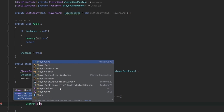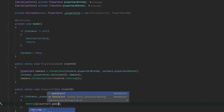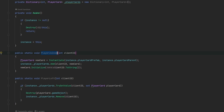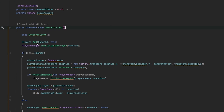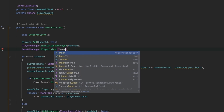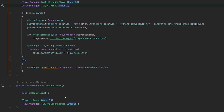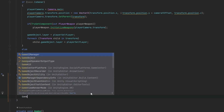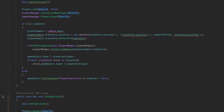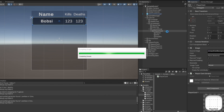For player leaving, we take the int clientID, and if instance.playerCards.TryGetValue finds the card, we destroy the playerCard's game object and remove it from the dictionary with playerCards.Remove(clientID). This gets called from the player's OnStartClient — we call GameUIManager.PlayerJoined with ownerID, and in a corresponding leave callback we call GameUIManager.PlayerLeft with the ownerID.